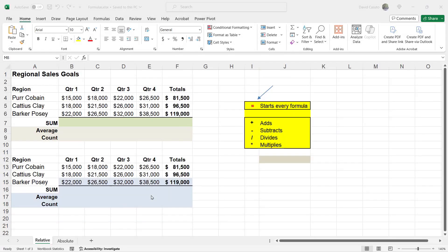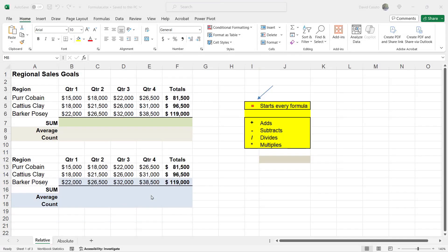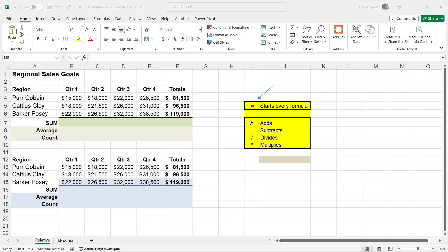In this set of lessons, we're going to talk about formulas and functions in Excel. Now, the first thing to note about formulas and functions is that they all start off with an equal sign. Every time you're going to do a formula or a function, you need to type out an equal sign.